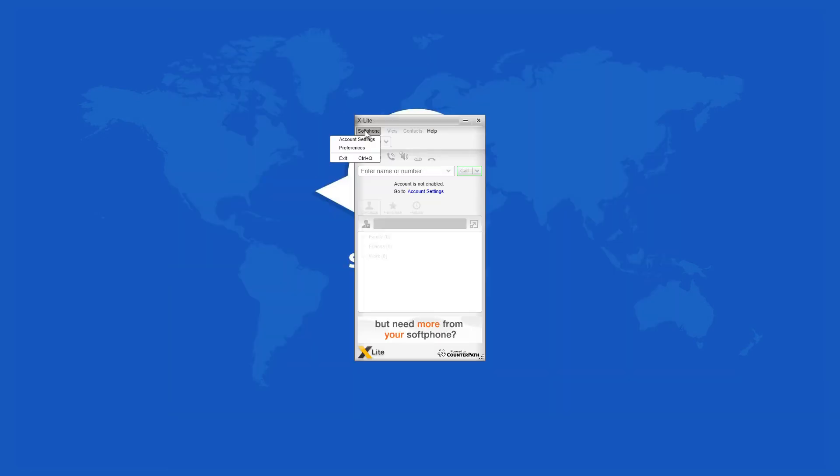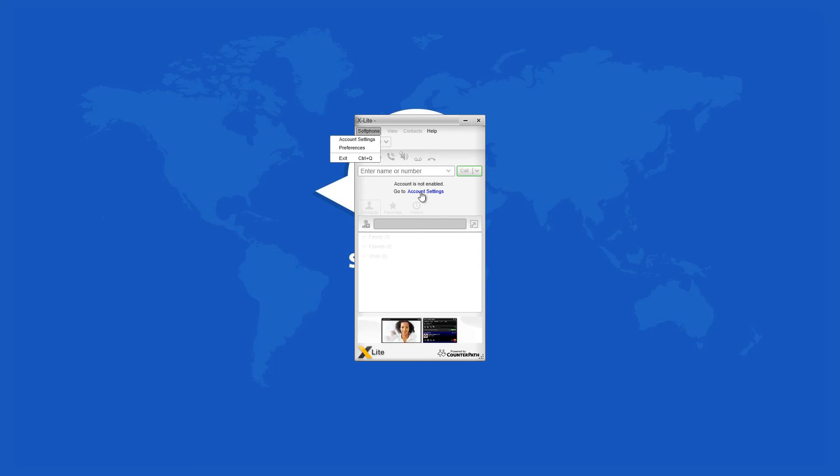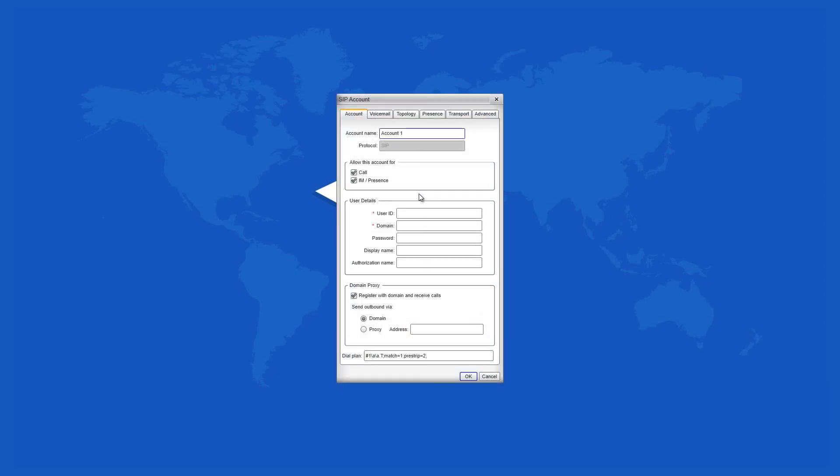Besides audio and video calls, XLite can be used for instant messaging, video conference calls, and as voicemail.